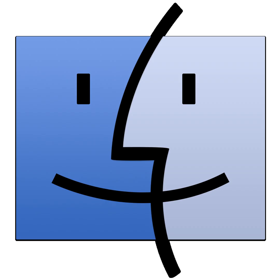Imagine you're a developer and you need to test software on macOS, but you don't want to invest in a Mac. What if I told you that you could run macOS virtually on your machine using Docker? Pretty cool, right? This technology opens up a myriad of possibilities, so let's break it down.